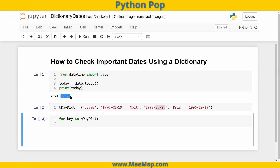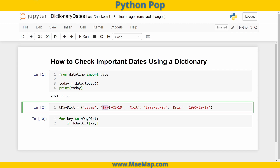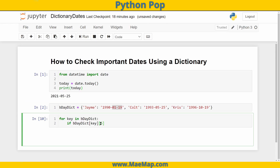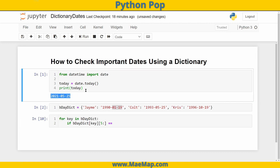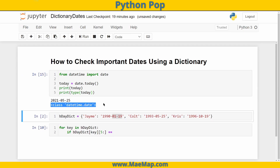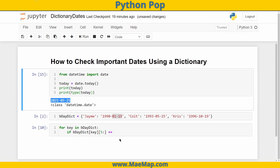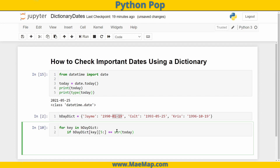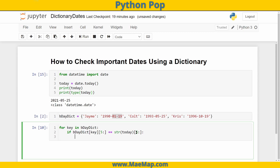We can compare them as strings by looking at the last five indices. If the value of the key starting at index 5 and on — so '[5:]' — equals today as a string, also sliced from index 5 on, the indices will match since we set up our dictionary in the same format as the date object.